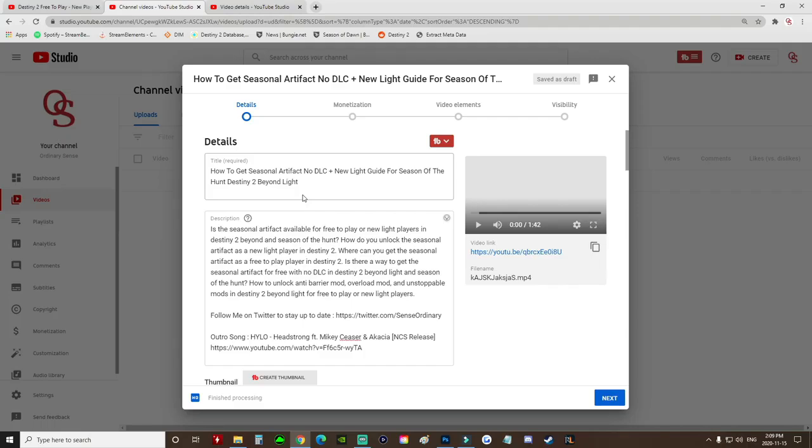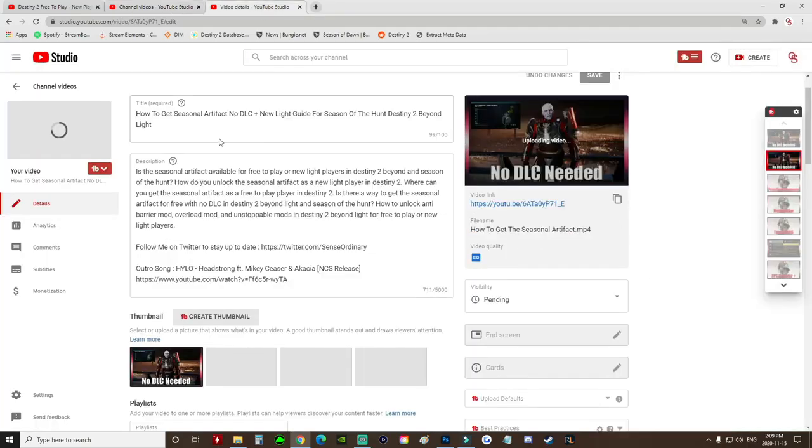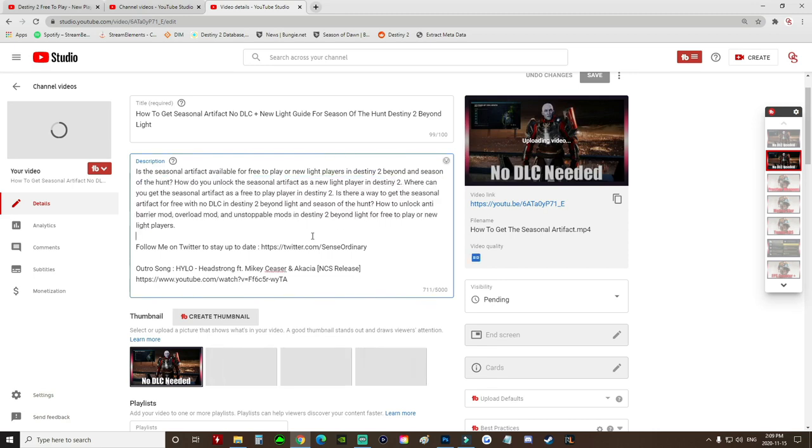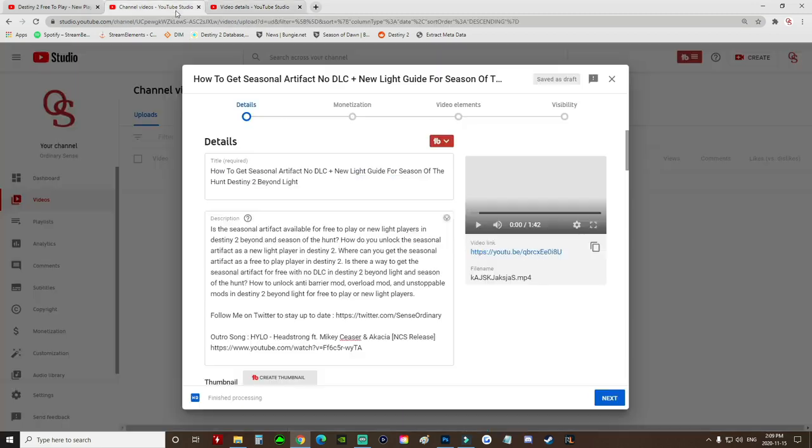So you just copy and paste all of your information from the previous video. So your description and everything that you have, you simply copy and paste it into the other one. And then you can see here it is finished processing.